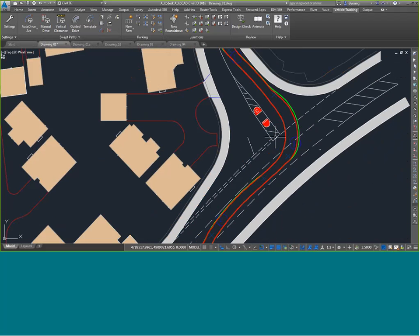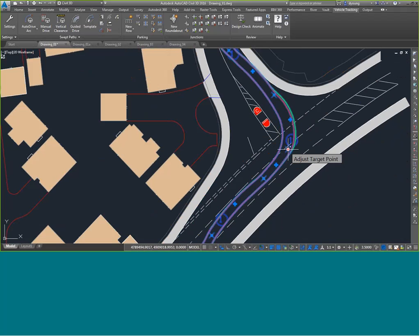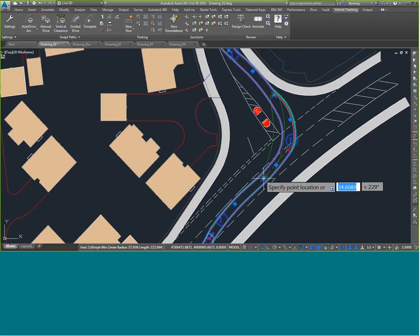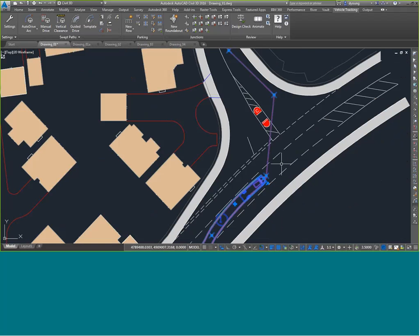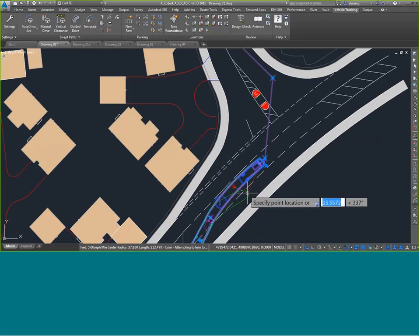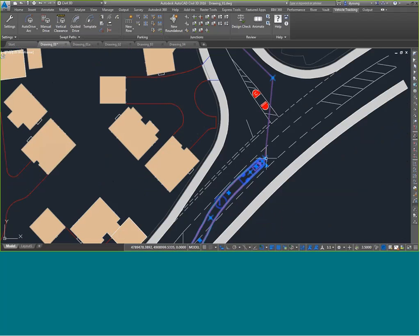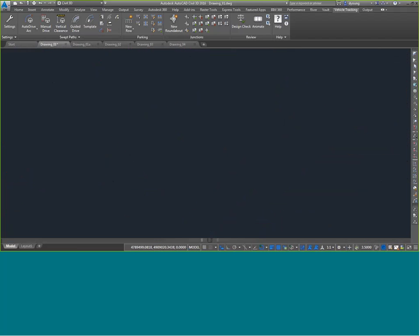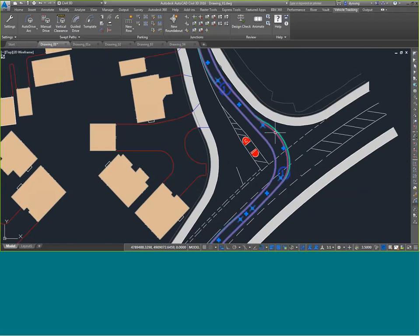Once I've created the path, I can adjust it. I grab any of the little target point grips and move where the path goes. Real-time analysis shows where the vehicle envelope will go and where the wheels will track. So even if you do it once, you don't have to start over — just grab a target point and move it. You can also remove target points by dragging one back to the previous one.